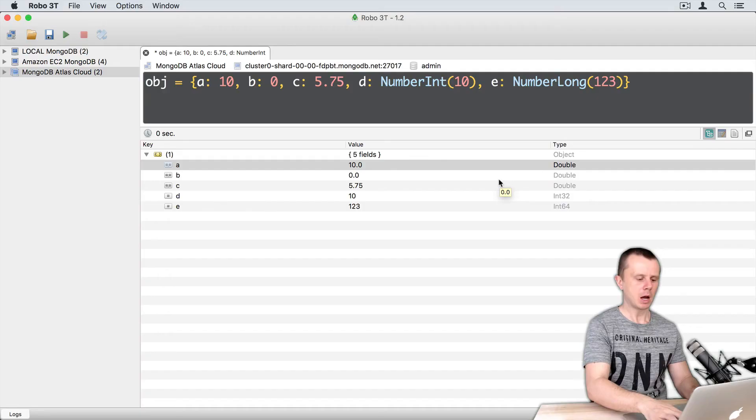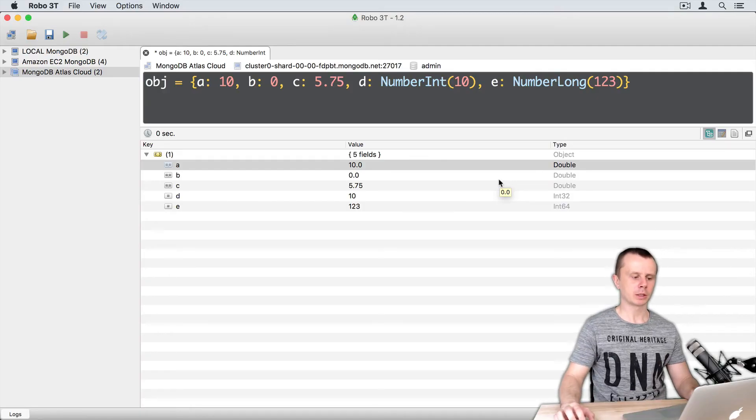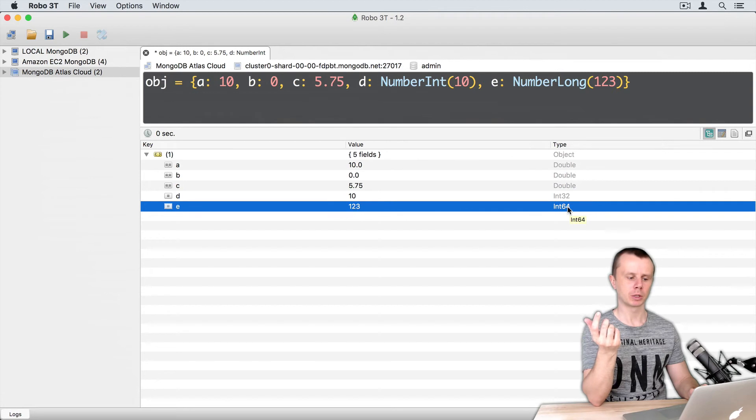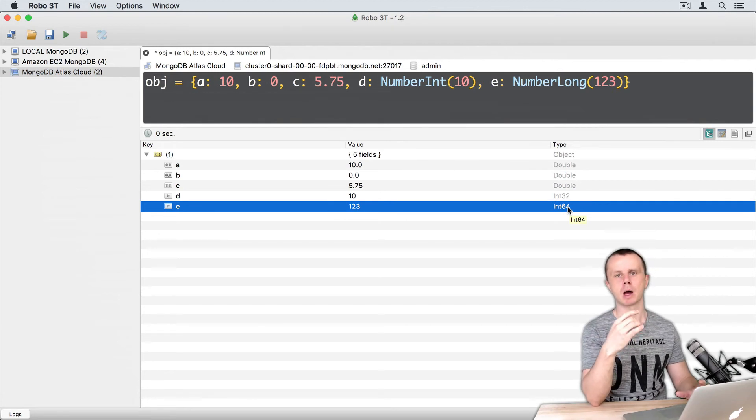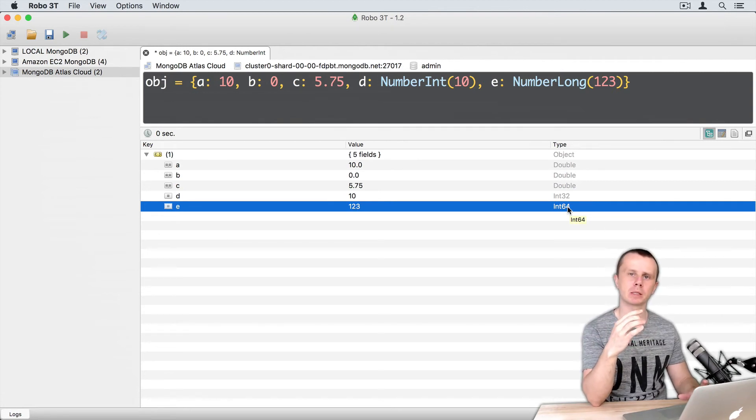Now you should understand how important it is to add proper type information to the numbers you are passing to MongoDB object.